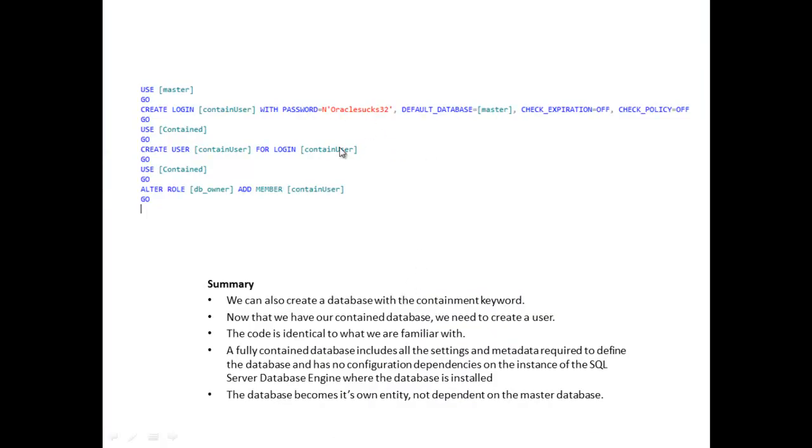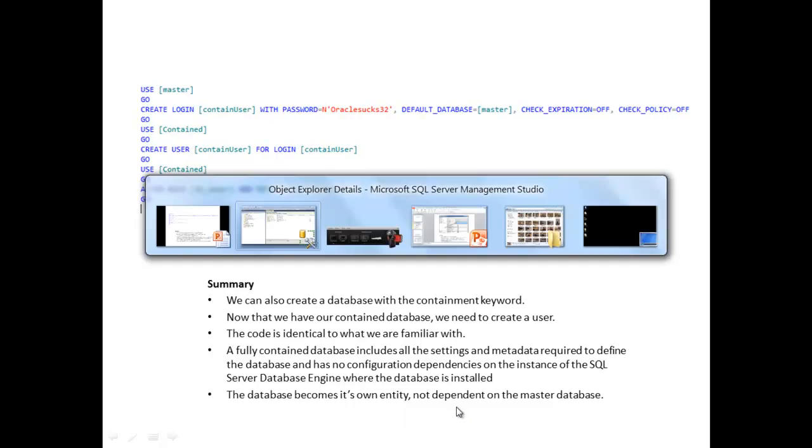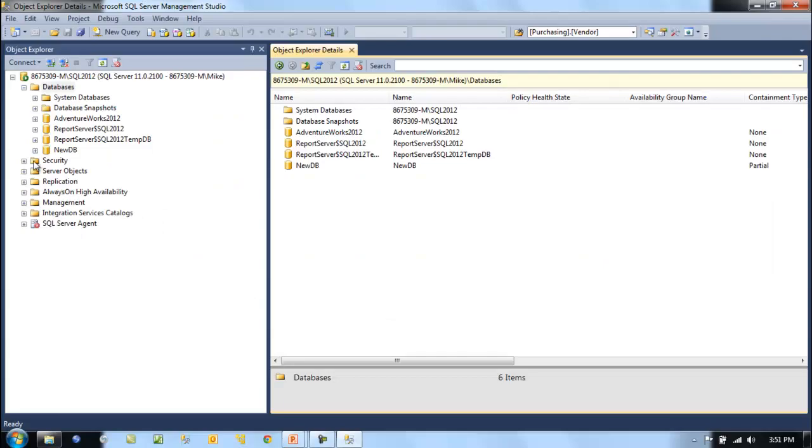A fully contained database includes all the settings and metadata required to define the database and has no configuration dependencies on the instance where the database is installed. The database becomes its own entity, not dependent on the master.